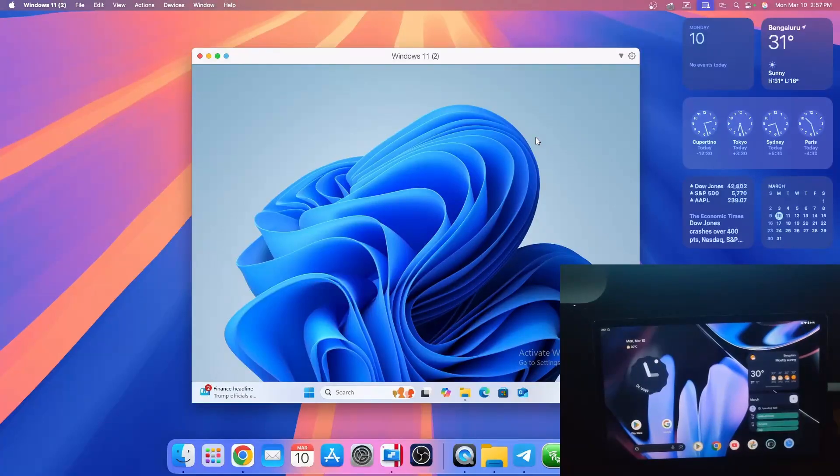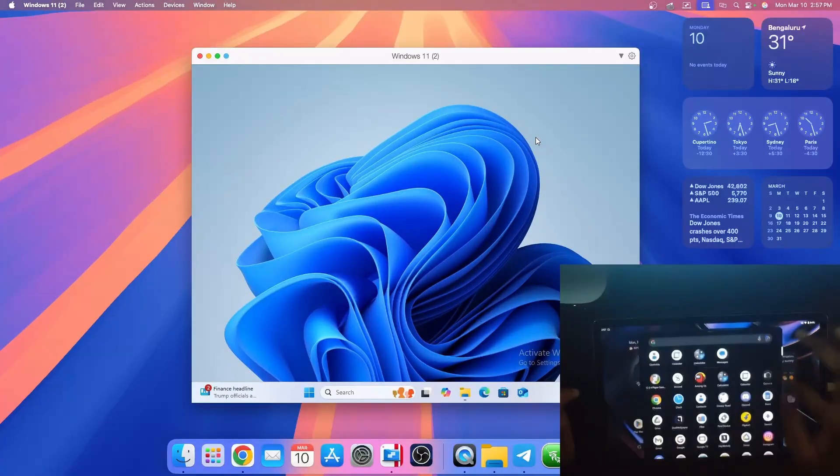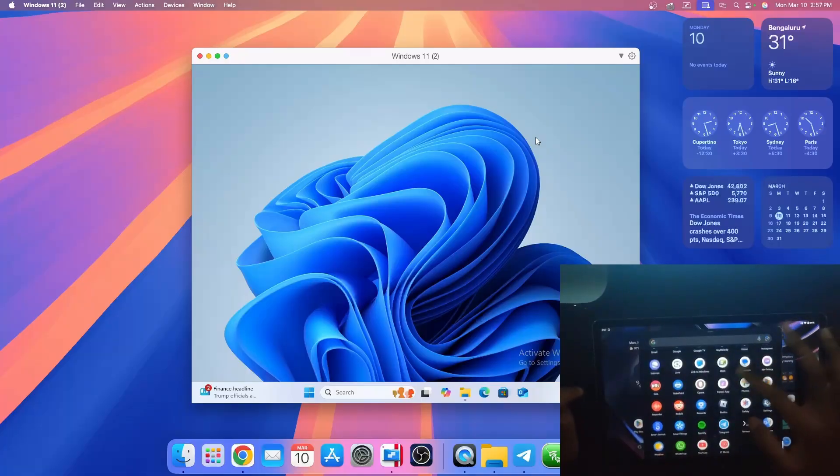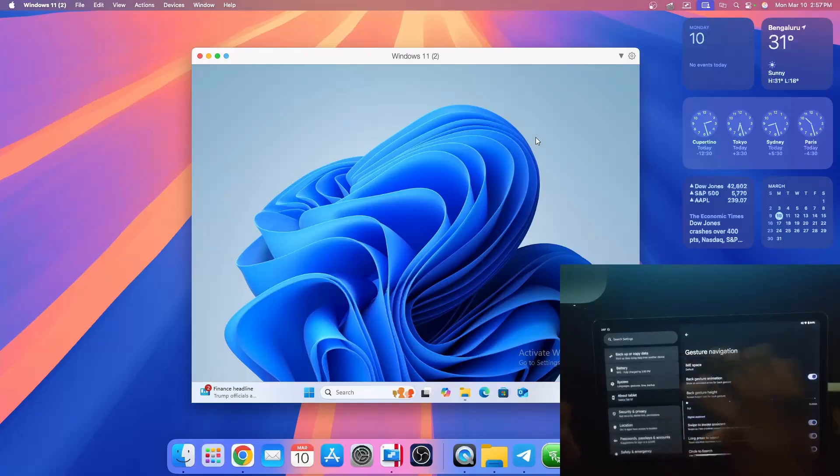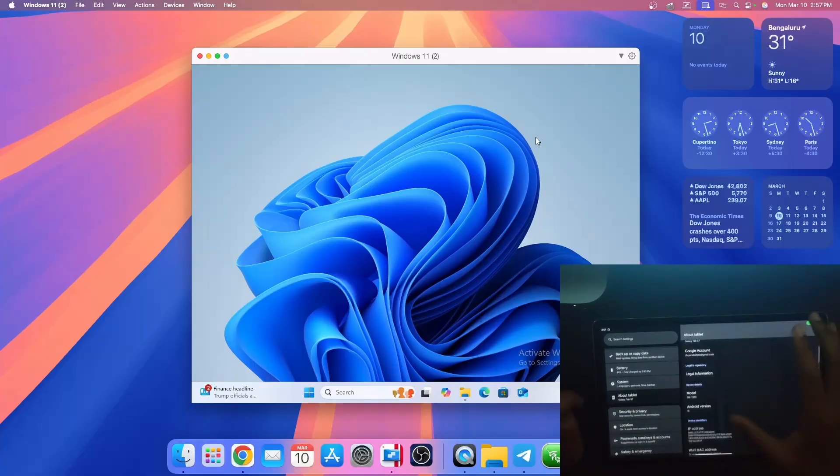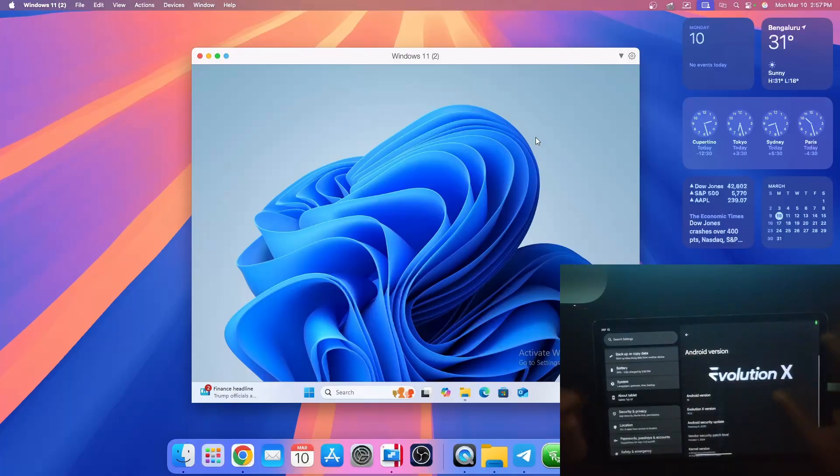Today I have the Samsung Galaxy Tab S7 running the latest Evolution X Android 15, and I'm going to show you how to install it.